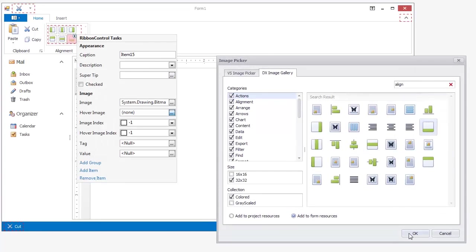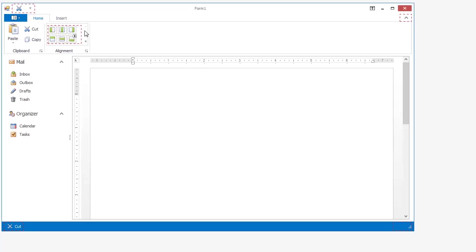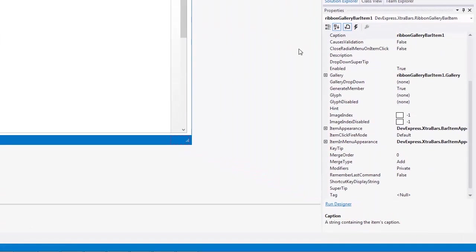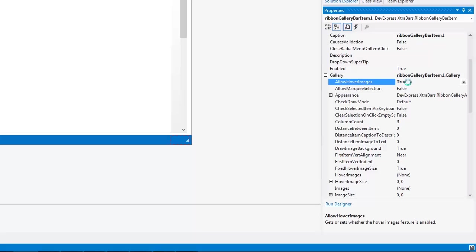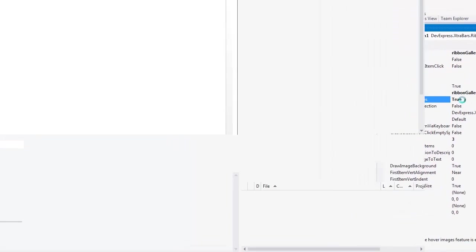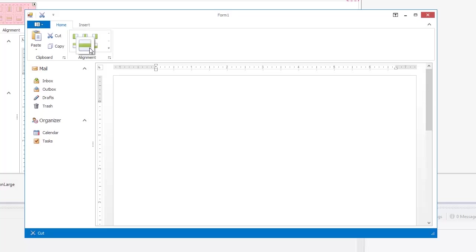Next, select the gallery and set its allow hover images property to true. Now when we run the application, you can see the larger images appear when I hover over them.